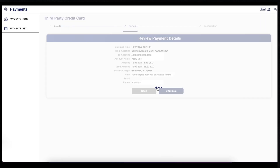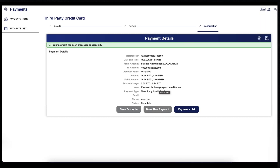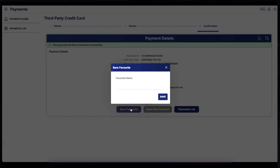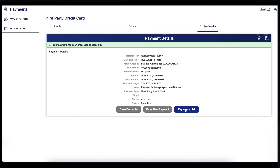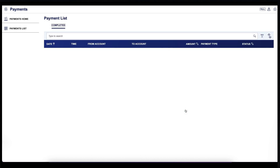Your payment has been processed successfully. You have the option to save your transaction as a favorite by simply clicking Save Favorite, then enter a name for your favorite.